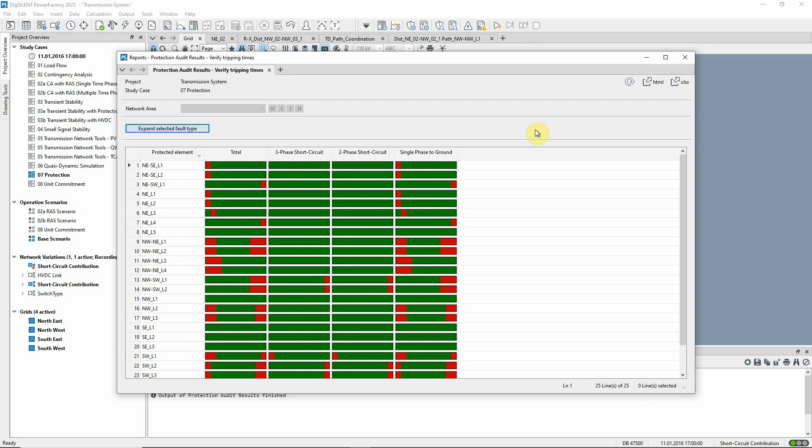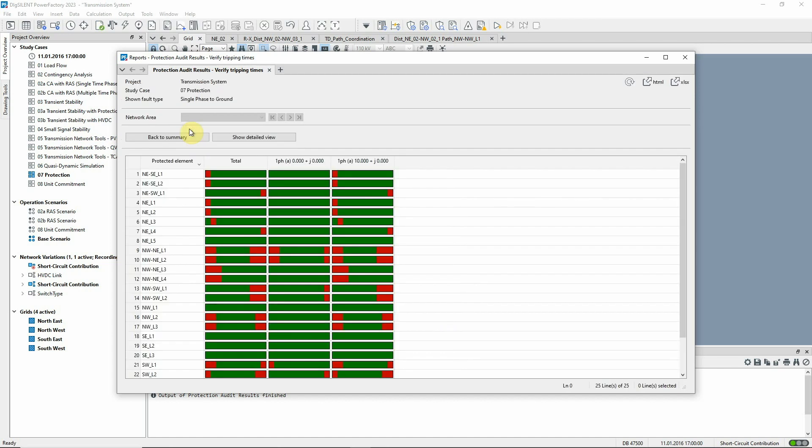As an example, let's take a look at the single phase fault for the line NWL2. After expanding the single phase fault, the single phase faults with and without fault impedance are shown. When considering faults with 10 ohm fault impedance on line NWL2, there are tripping times above 0.5 seconds.